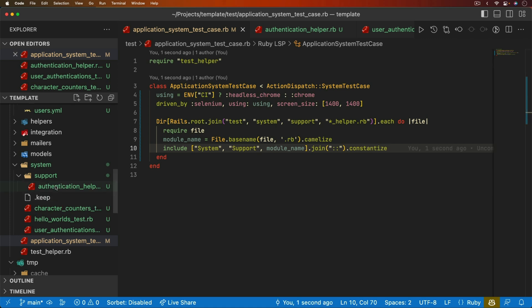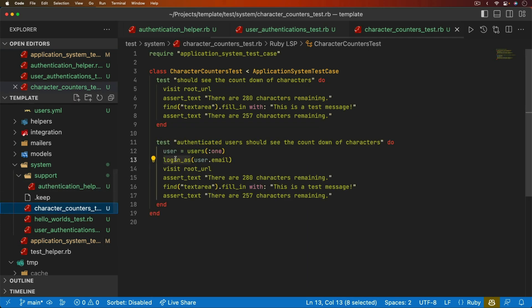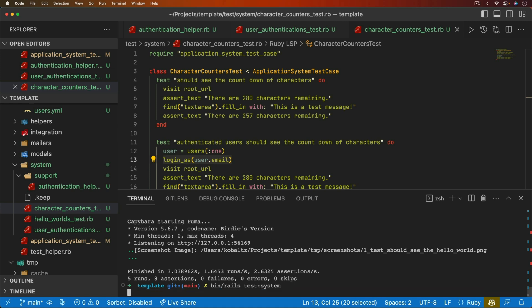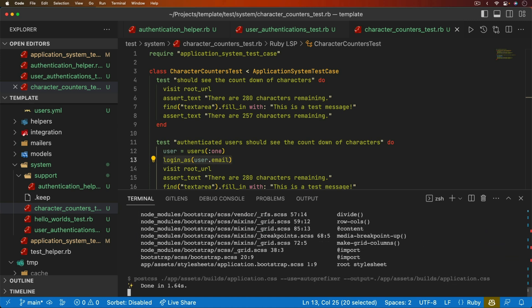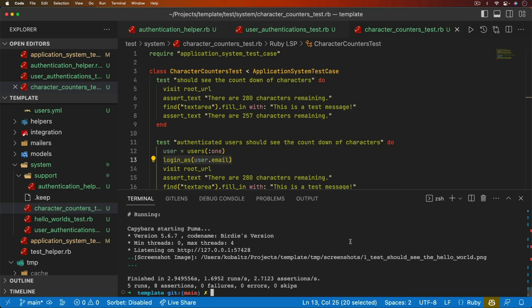So in our system test, we're able to do the login as and then the email. So let's test this out. We'll run the bin rails test system again. And then it's going through doing all the tests. And it looks like everything works successfully.